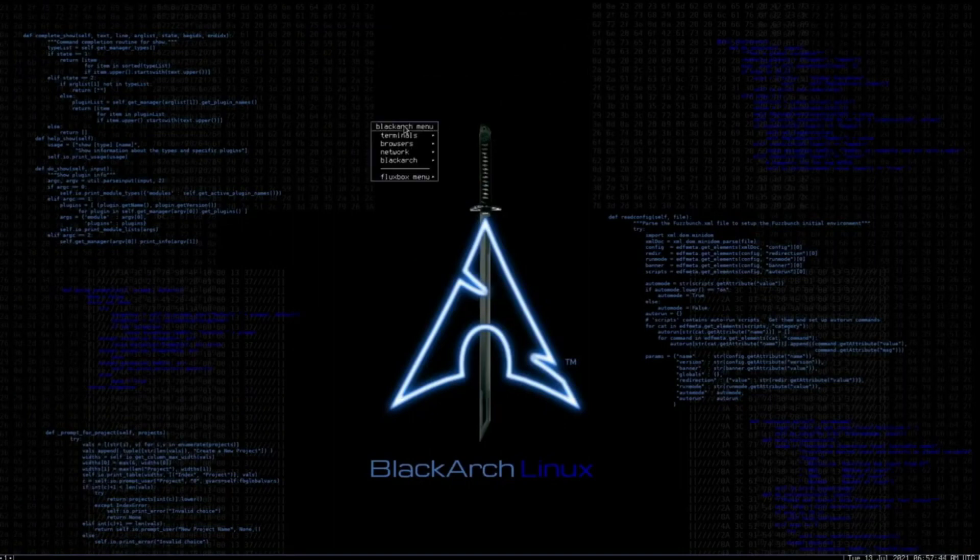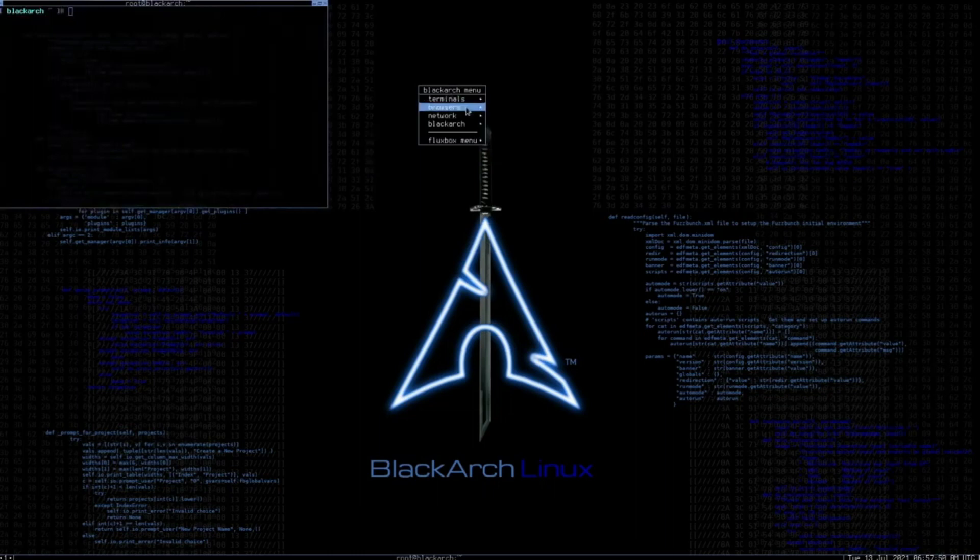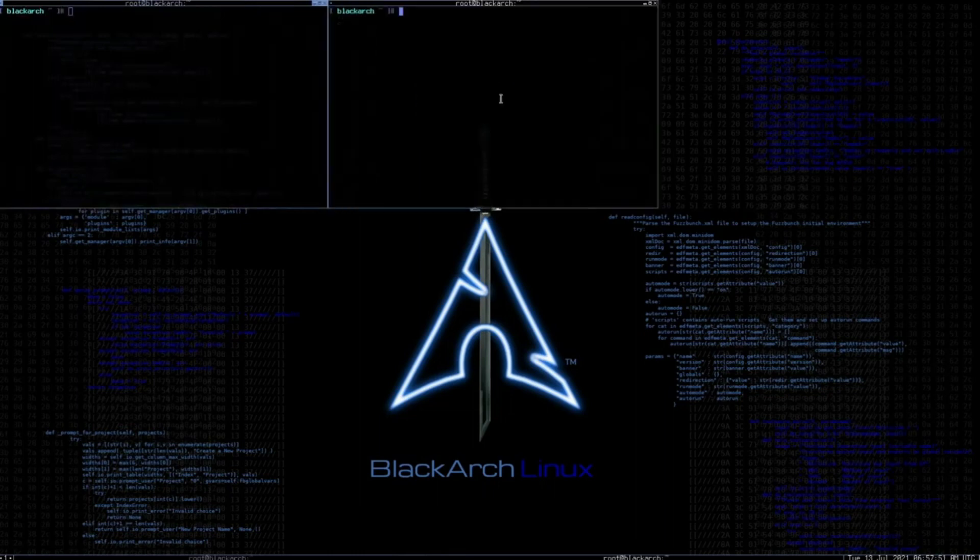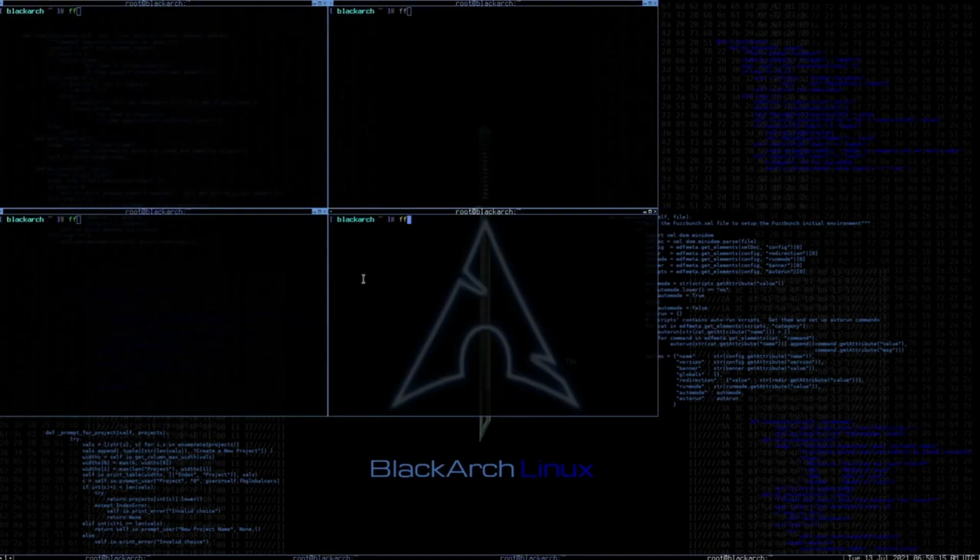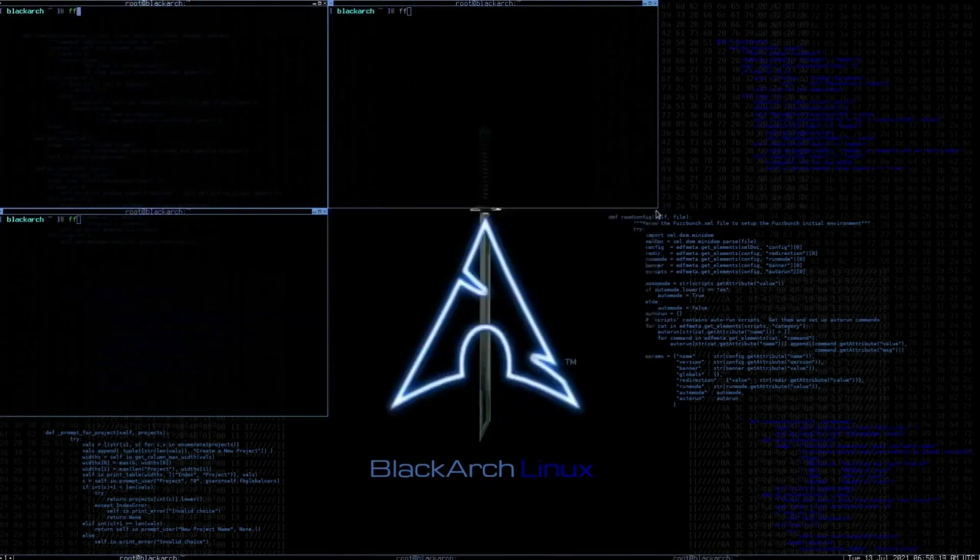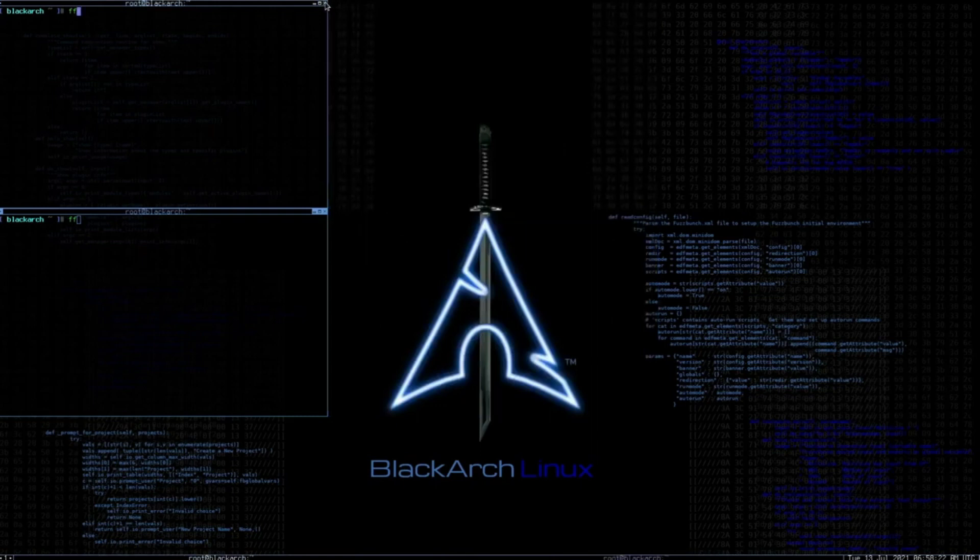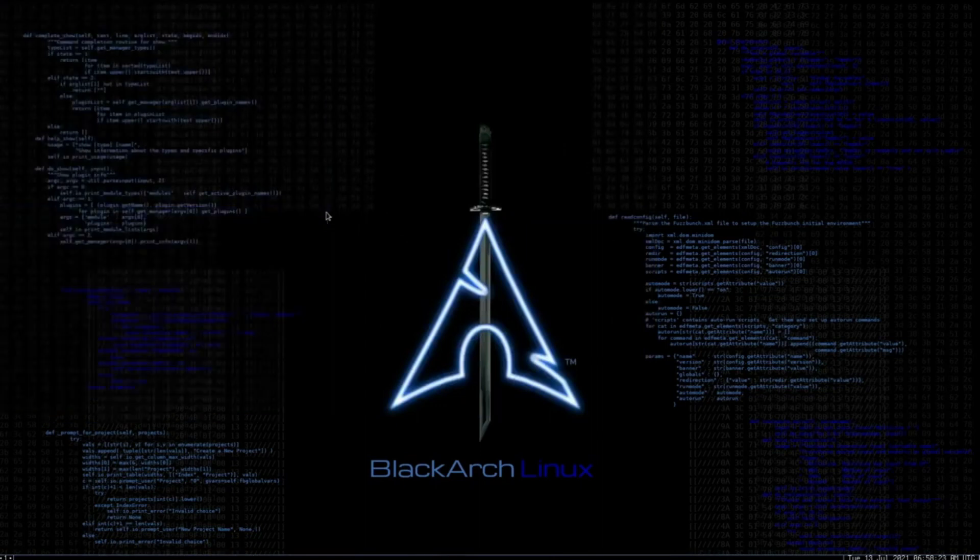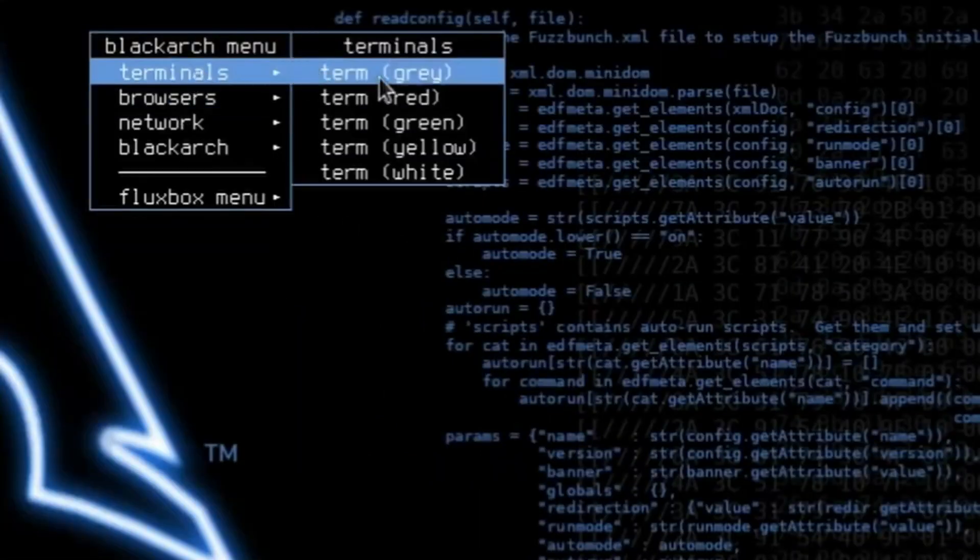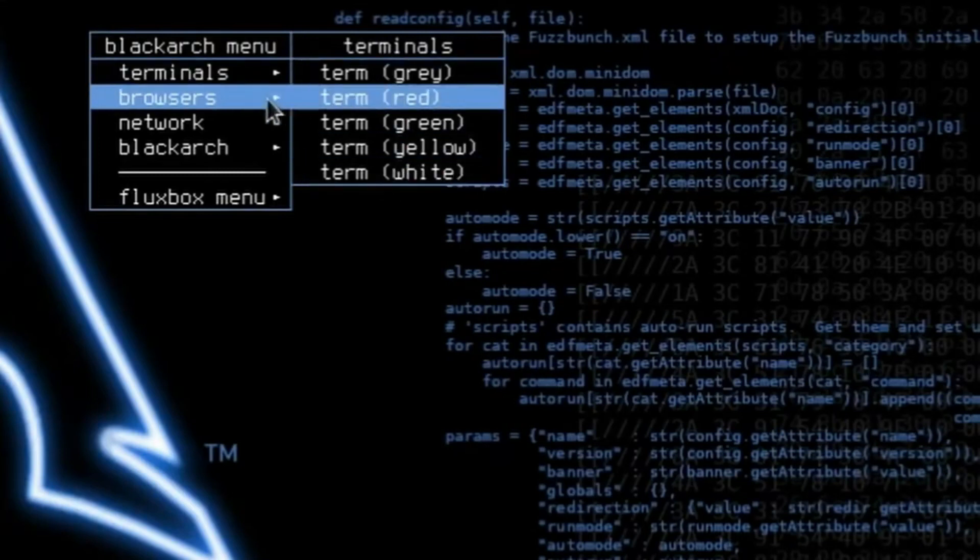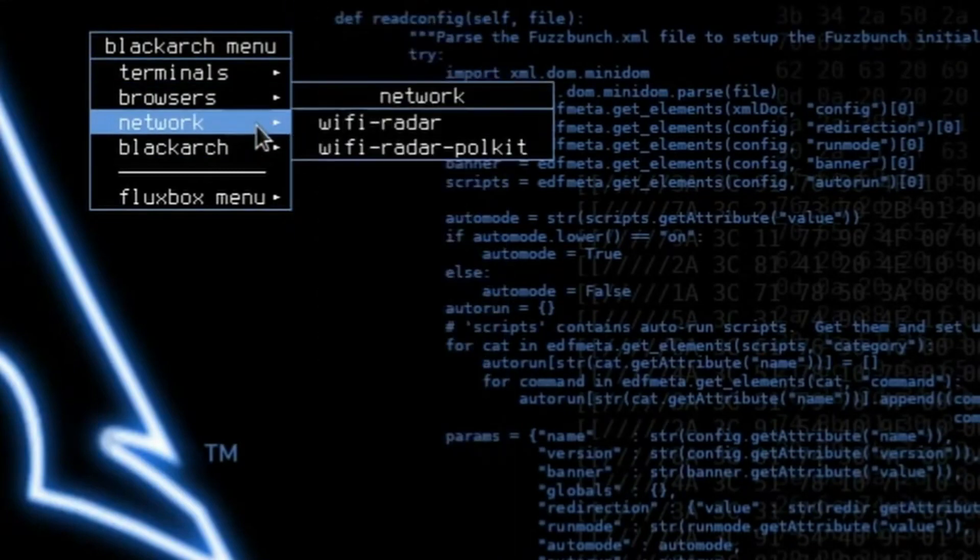While BlackArch may not be as user-friendly as some other Arch-based distributions, it is specifically tailored for penetration testers and security researchers. For those already familiar with Arch Linux, setting up the BlackArch tools collection on their existing system allows them to leverage the specialized offerings for their security testing and research needs. Overall, BlackArch serves as a valuable and targeted option for professionals seeking an extensive set of security tools and resources.